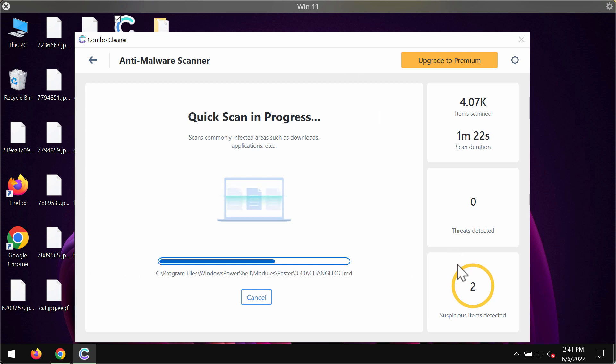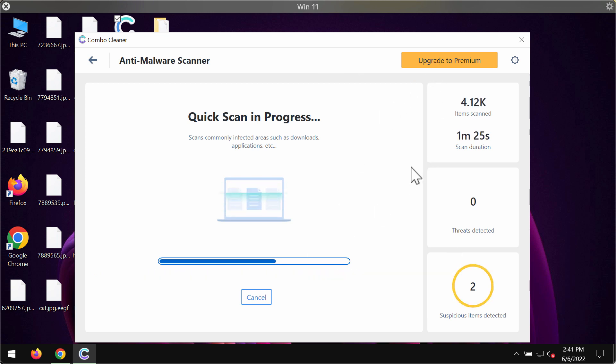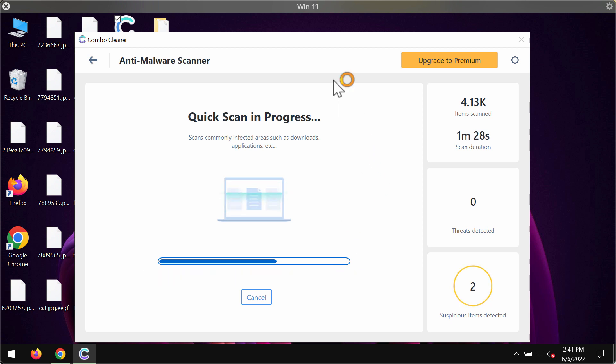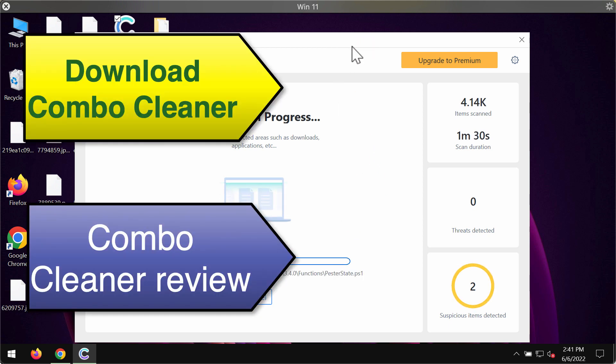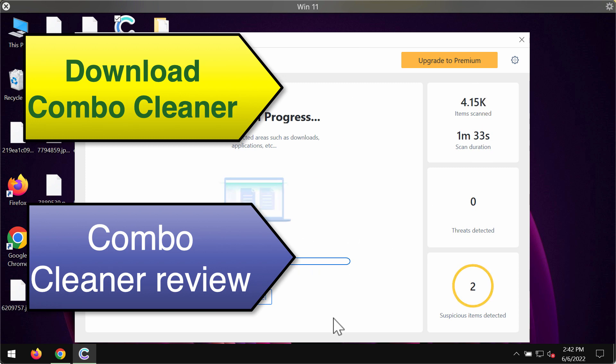ComboCleaner premium license will also, as I said, help you to defend all your data from being damaged or encrypted in the future.